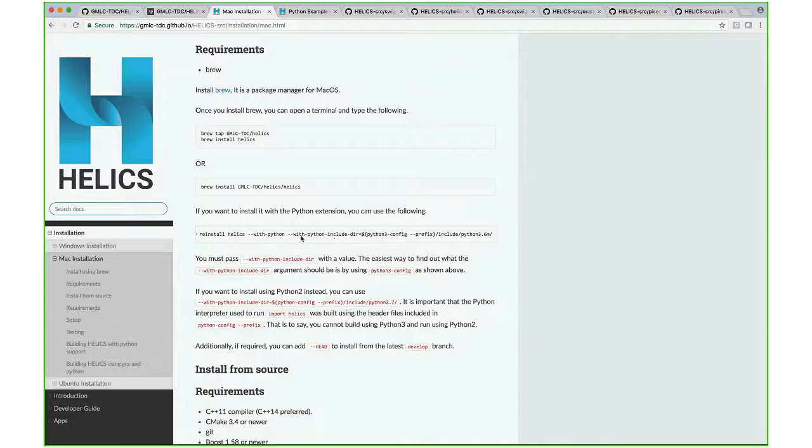By default, if you don't pass in any include files, it will build the HELICS package with the Python that comes with brew.